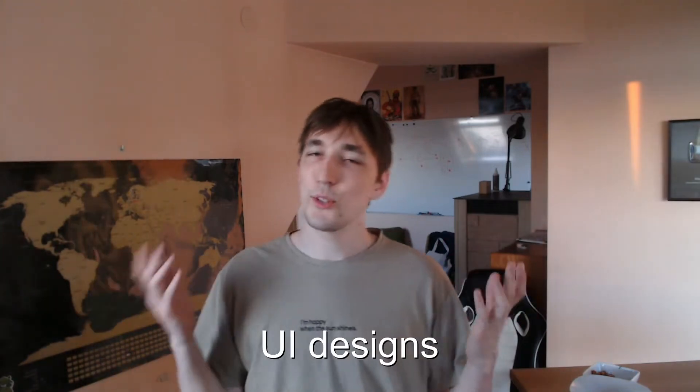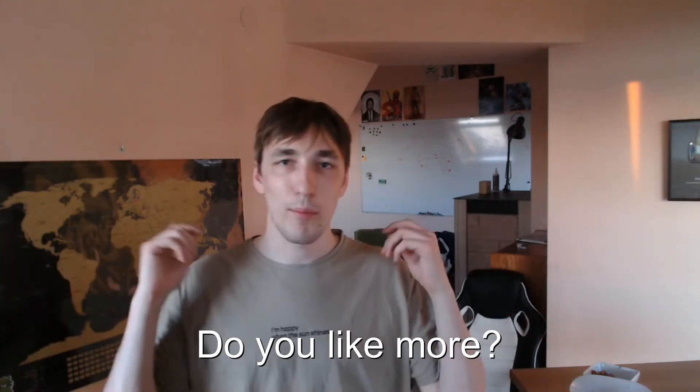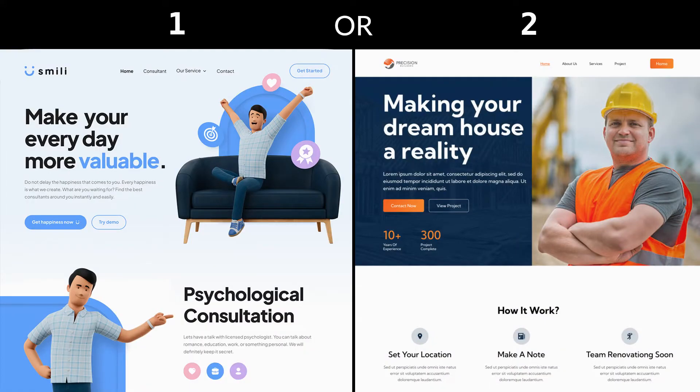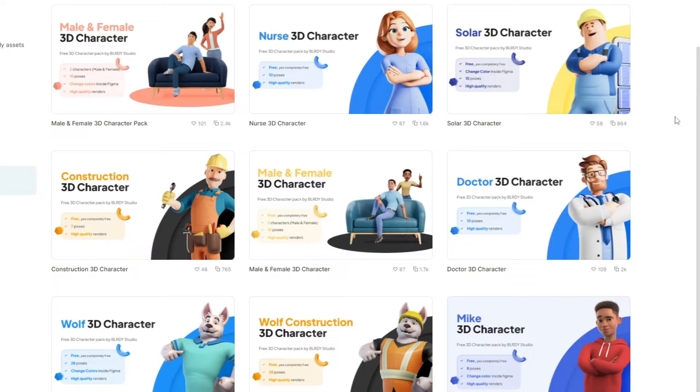Which of these UI designs do you like more — one or two? Think about it. If you chose one, then you clicked on the right video, because in this video I will be going over these free 3D character packs which you can use to improve your UI designs.